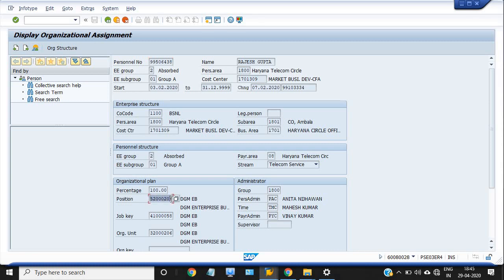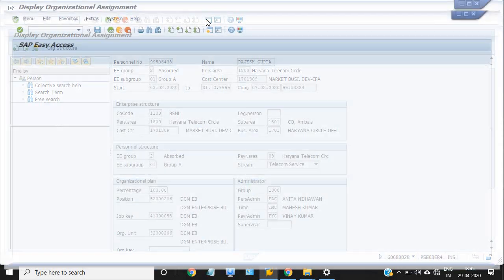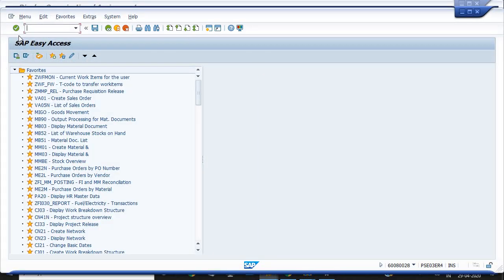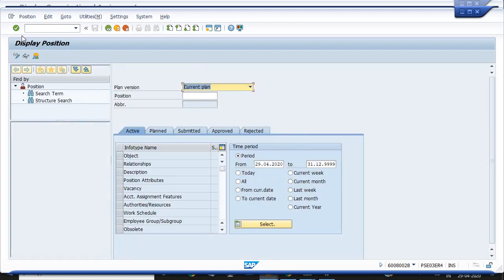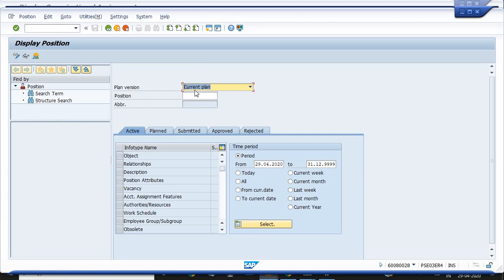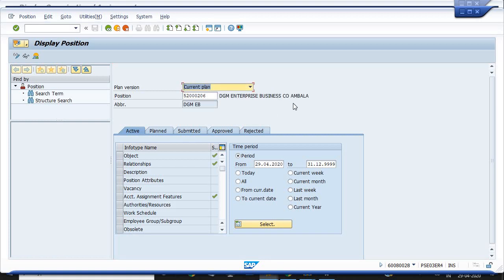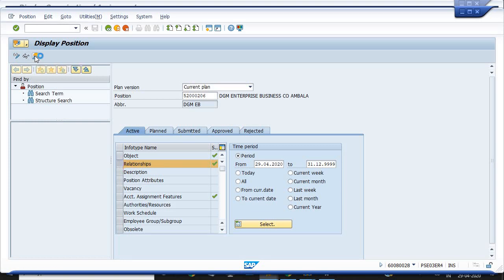Just copy this position. Open a new session and run the transaction code PO13D. The current plan, mention the position, and just go into the DGM Enterprise Business Circle Office Ambala. Click on the relationship, go on the display, go on the overview.